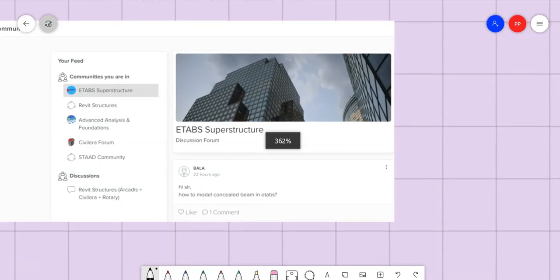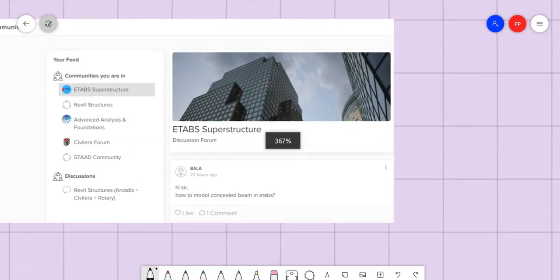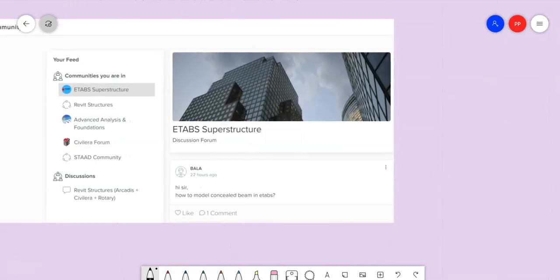Hi sir, how to model concealed beam in ETABS? Hi all, this is Premjith here from civilera.com.